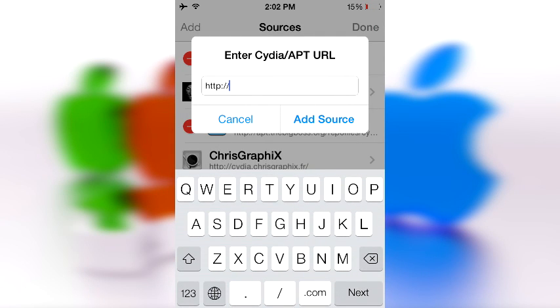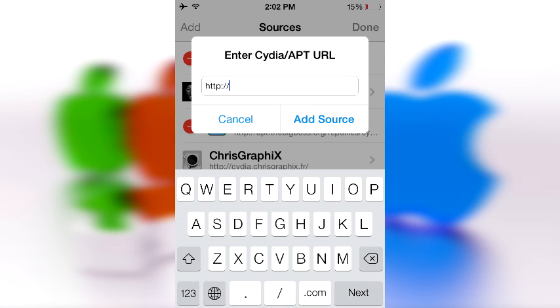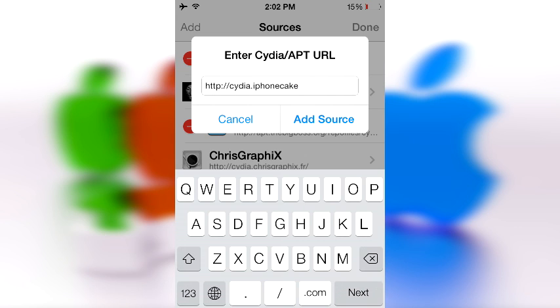The next repo on our list is the Cydia.iPhoneCake.com repo, and this allows you to get AppCake, which is an application that allows you to get free applications. Kind of ironic, an application that allows you to get free applications. Basically it's an app store but you get free apps, awesome right? So let's go ahead and add that repo. It's Cydia.iPhoneCake - cake, who doesn't like cake. Speaking of which, in the comment section below tell me what your favorite type of cake is - dot com forward slash, and then add source.